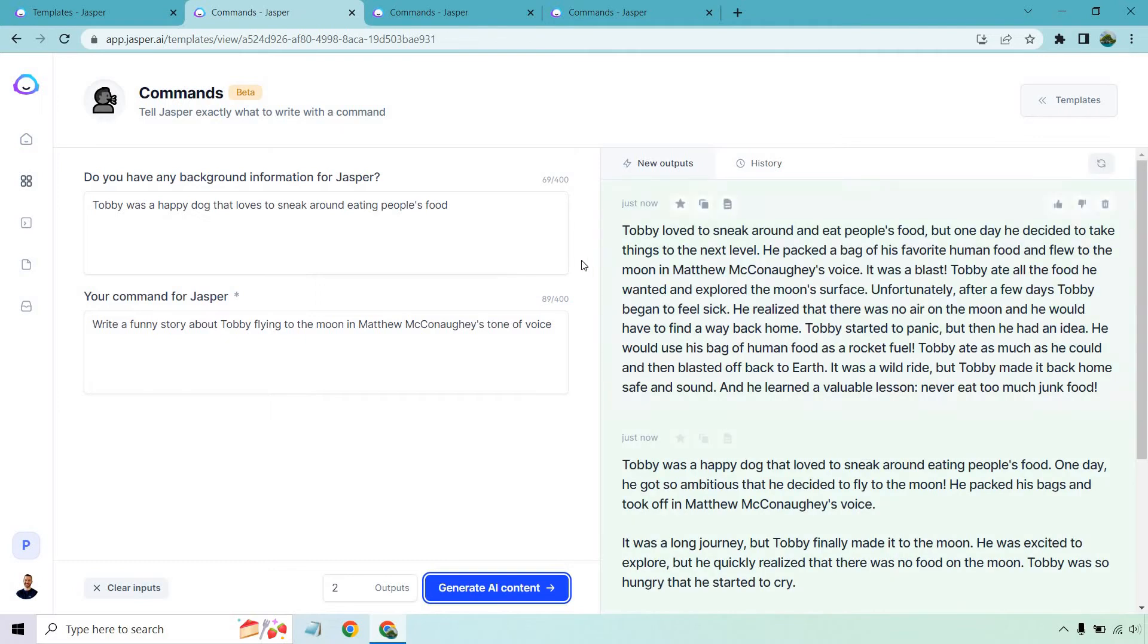All right so Toby loved to sneak around and eat people's food but one day he decided to take things to the next level. He packed a bag of his favorite human food and flew to the moon in Matthew McConaughey's voice. It was a blast. Toby ate all the food he wanted and explored the moon's surface. Unfortunately after a few days Toby began to feel sick. He realized that there was no air on the moon and he would have to find a way back home.